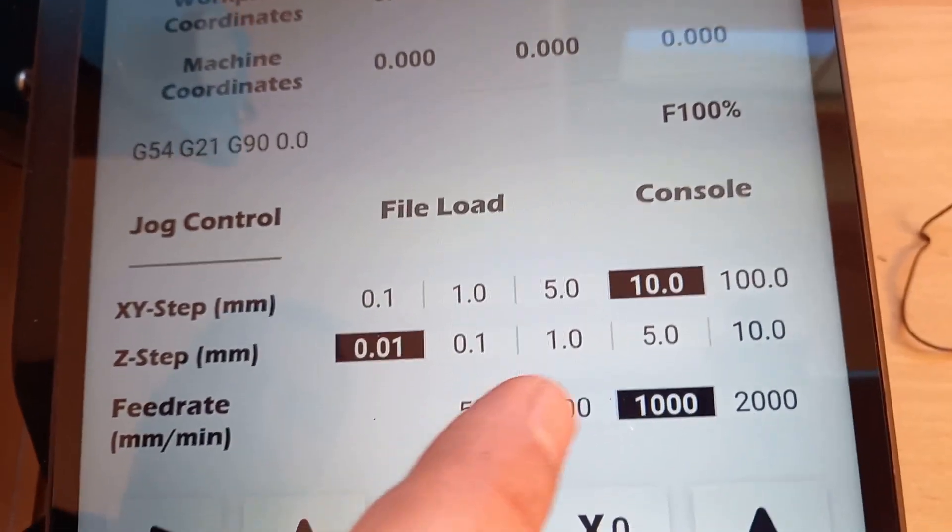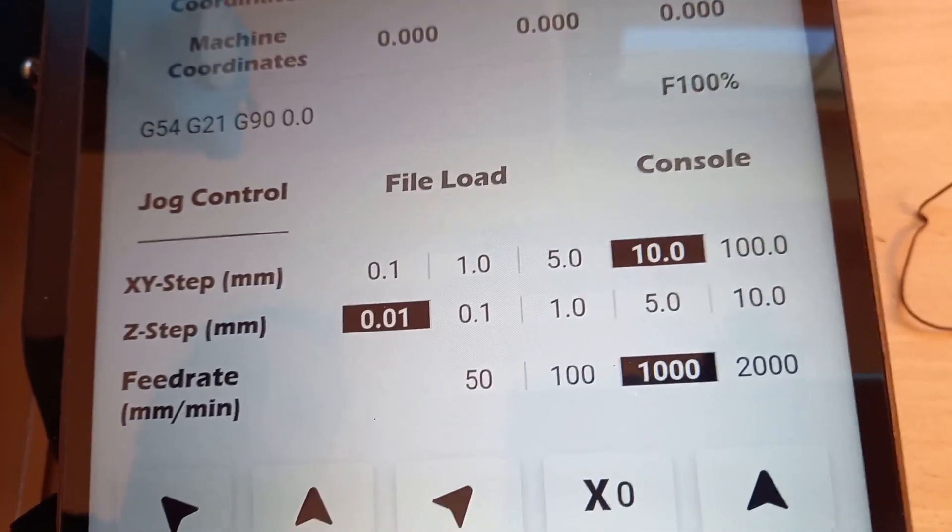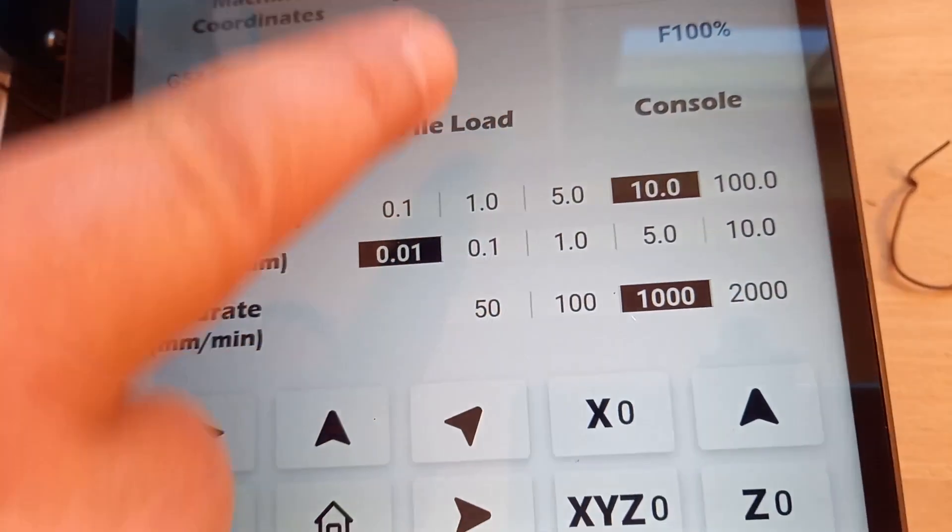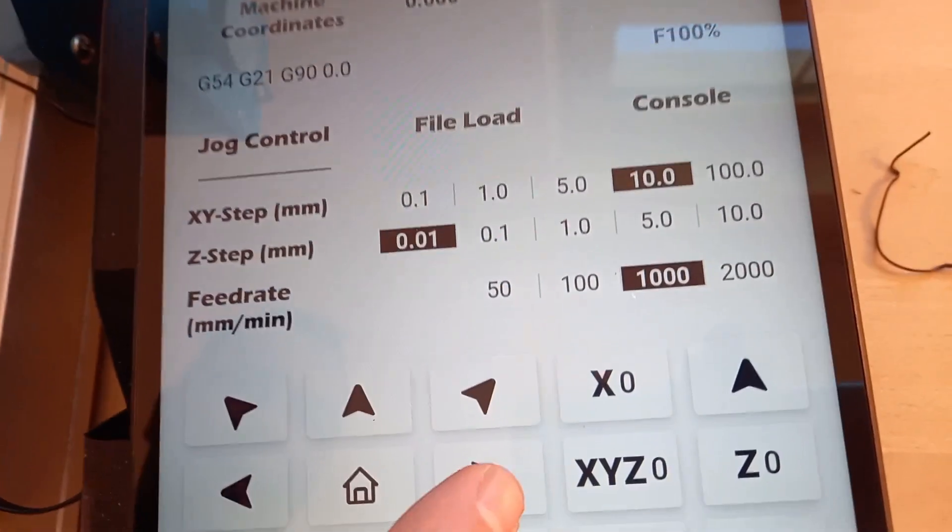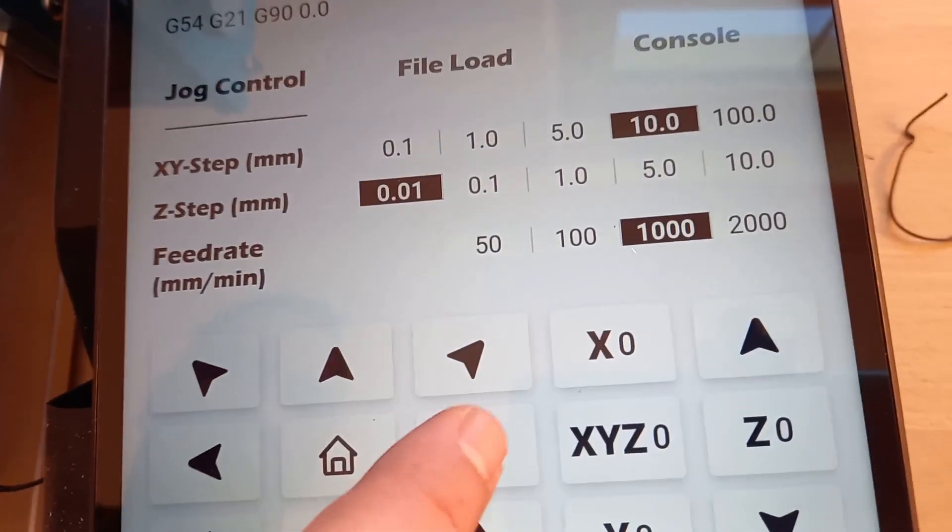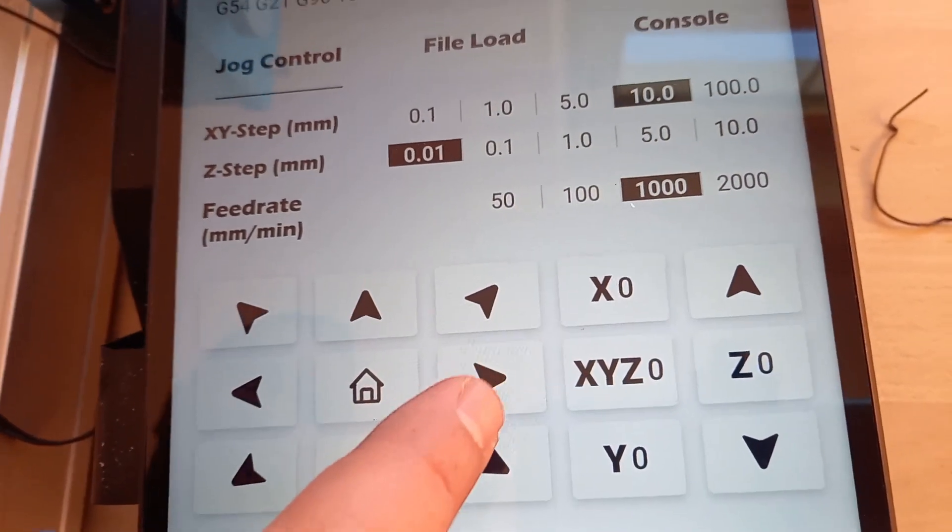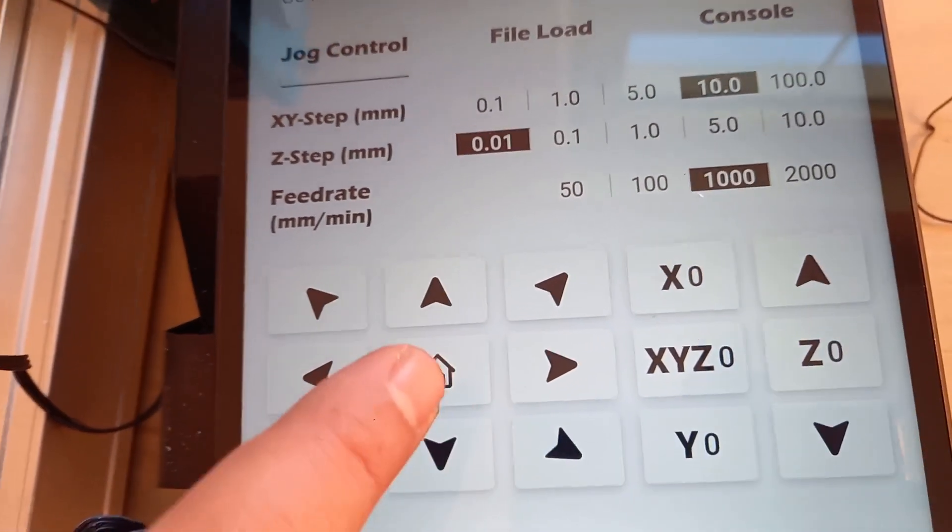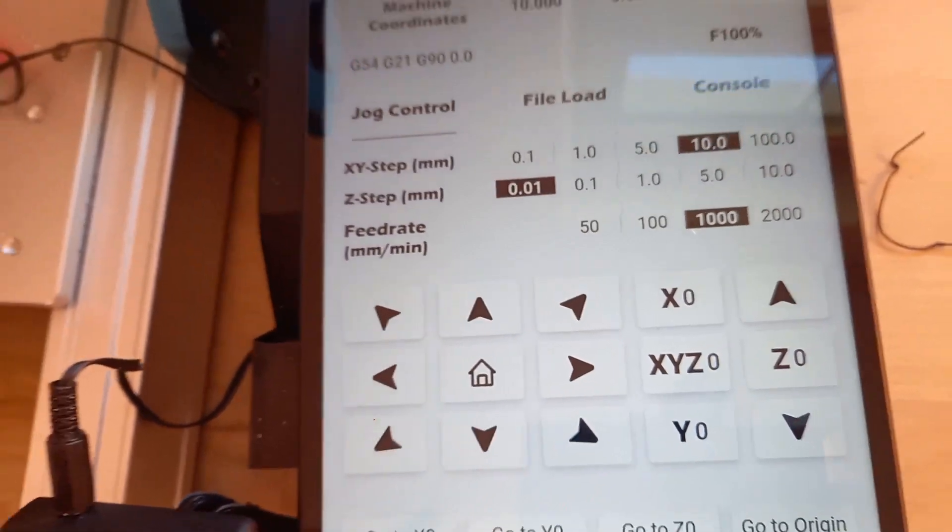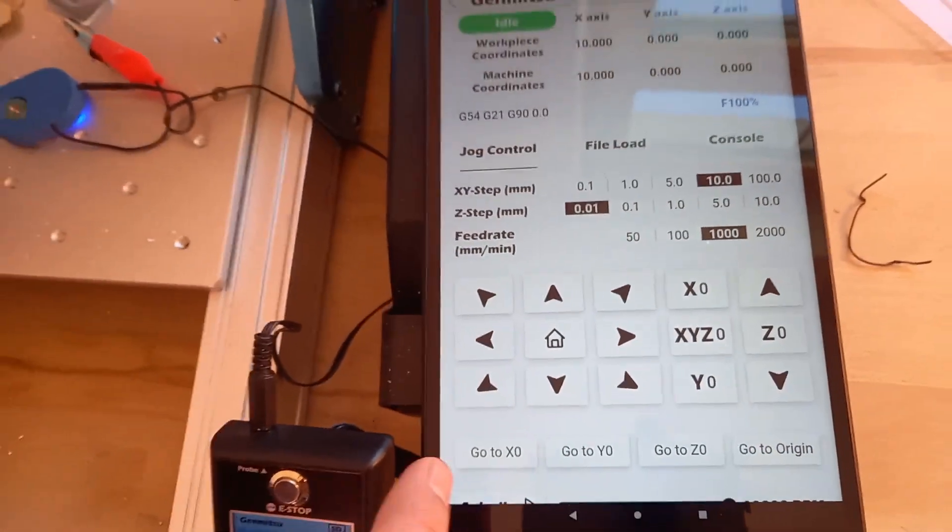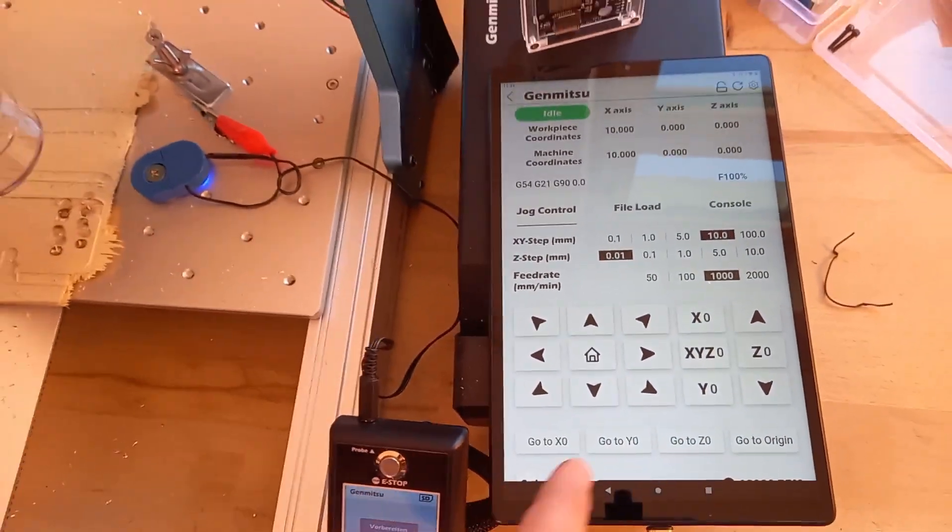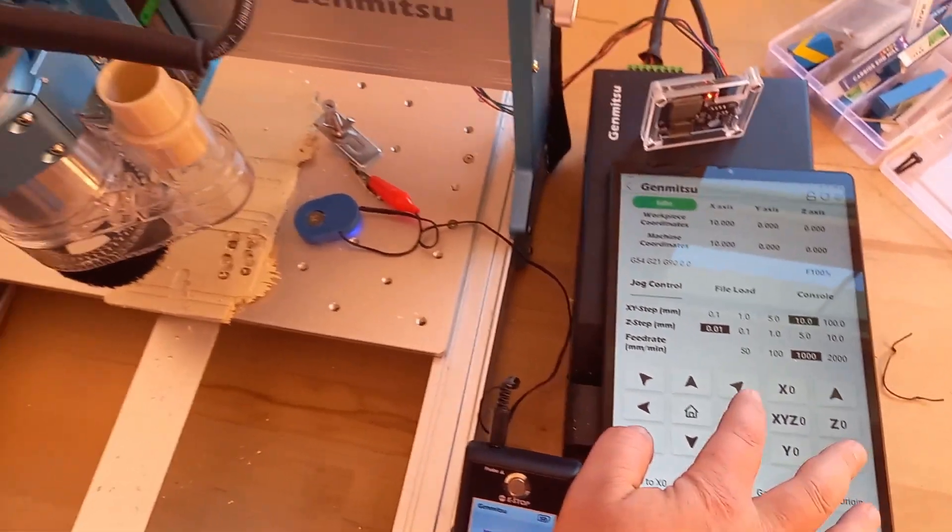The set probe button wasn't working but that can be fixed with an update. The set probe over the offline controller is still working when the wireless controller is connected.